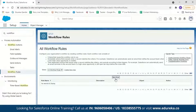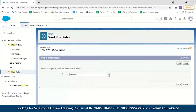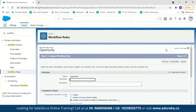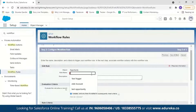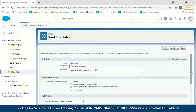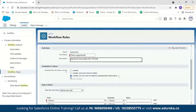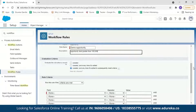Now we're going to set a new rule, so I'll click on New Rule. It asks which object to set the workflow rule on. For the demo, we'll create a workflow rule that automatically sends an email whenever a large deal in Opportunity is created, so we select Opportunity and click Next. In step one, name the rule 'Demo Opportunity' and add a description: 'Opportunity deal greater than 100,000.'